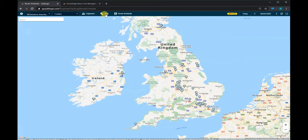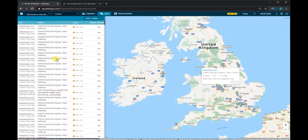Likewise, if we click the 'Jobs' button, we can see a list of jobs that need to be scheduled.